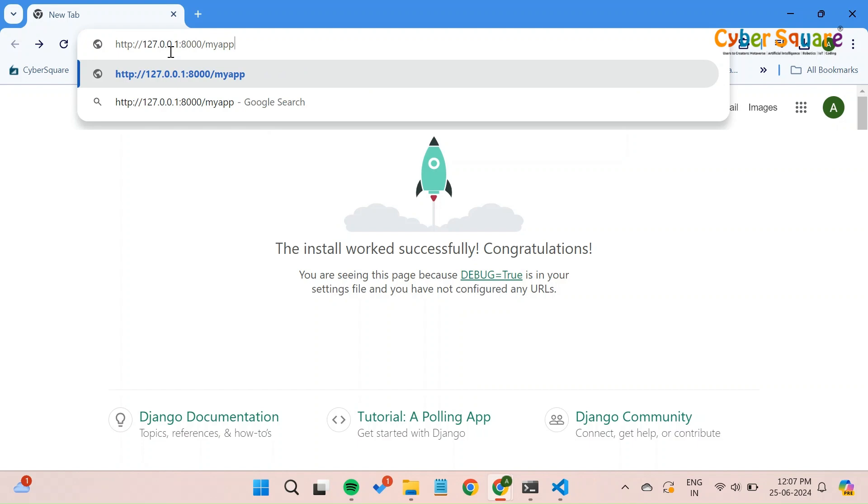So enter the URL with MyApp in your browser. This directs Django to use the URL patterns and views defined within the MyApp application.